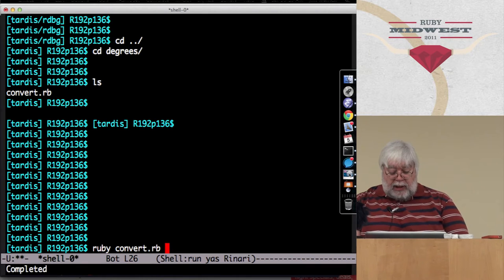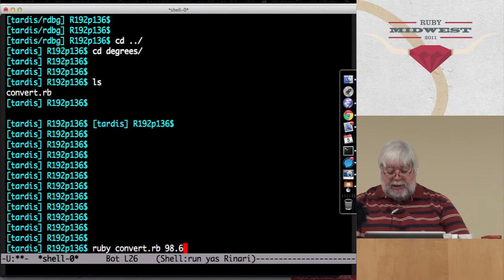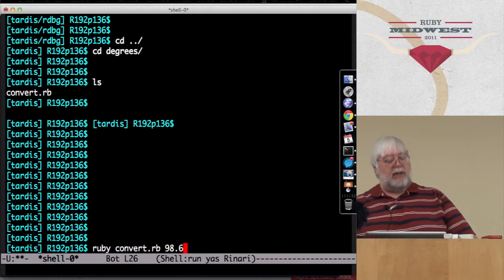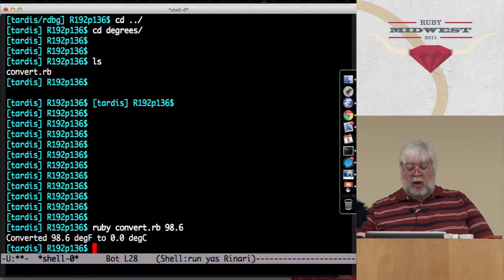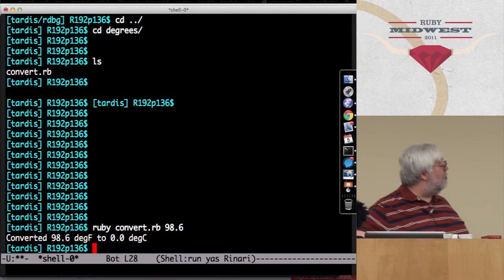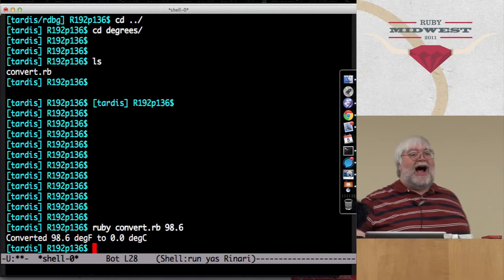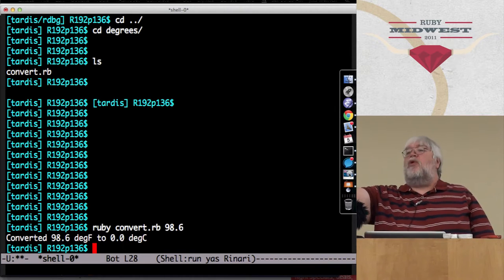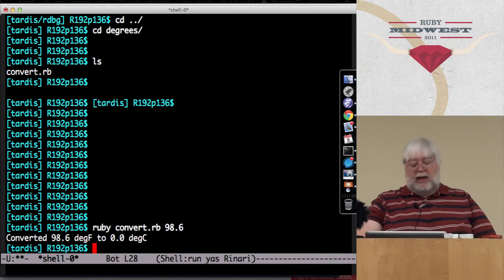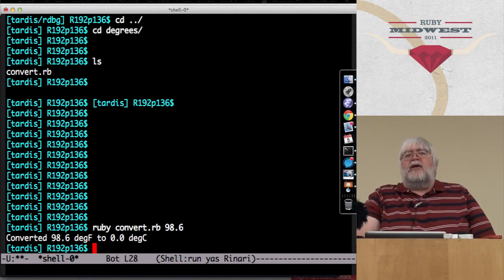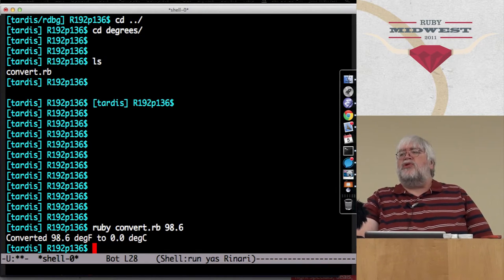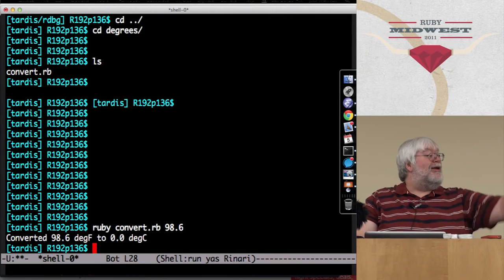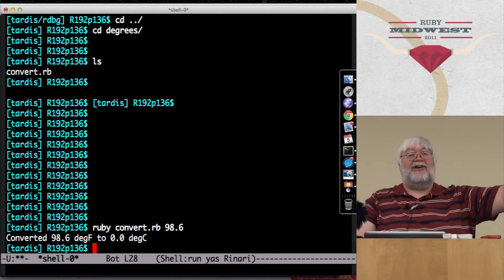Ruby convert 98.6 - because I happen to know that actually works out to be an even number in Celsius. Oh, that's really even. I have a bug in my program. When you discover a bug like this, what's the first tool that you use to investigate it? My eyes. I'm waiting for a particular answer that no one said yet. Put. Raise. Run your tests - thank you, yes.